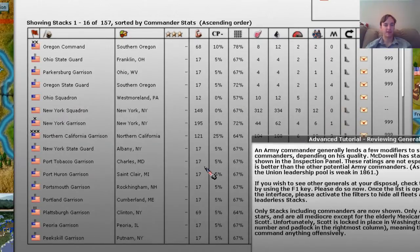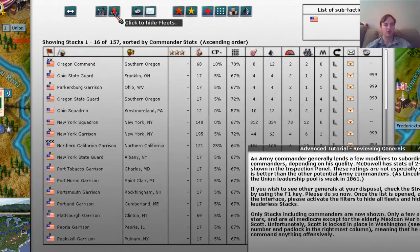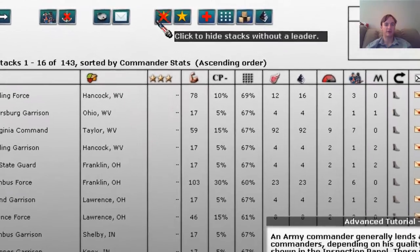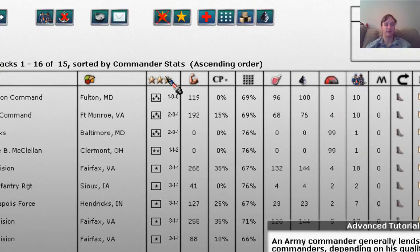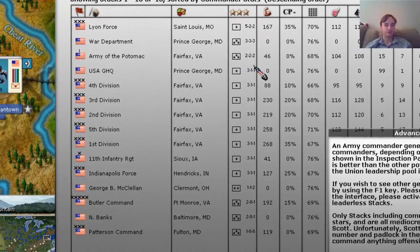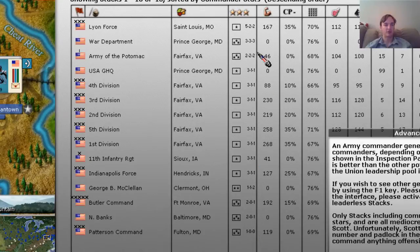Now let's take a look at some of our different generals. We're going to hide all the fleets, and we want to hide forces without a leader. We can see that McDowell is here at the Army of the Potomac with a rating of 222. We also have some other three-star generals: Butler 201, Banks 201, Patterson 100. So McDowell at 222 — that's not very good, but it is better than some of these others.